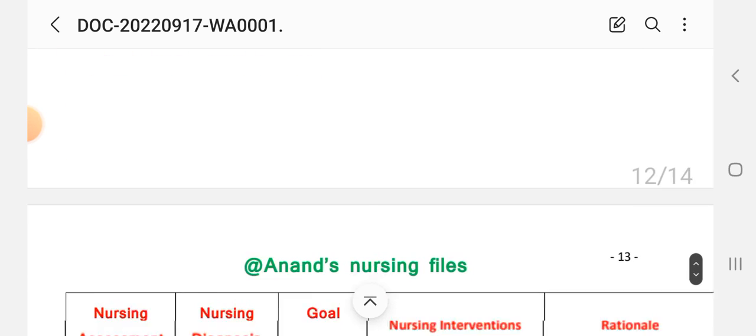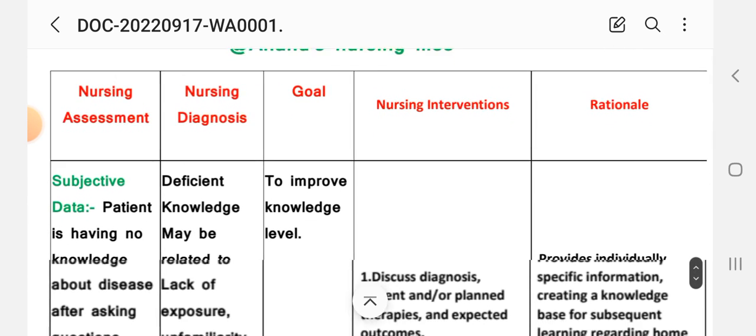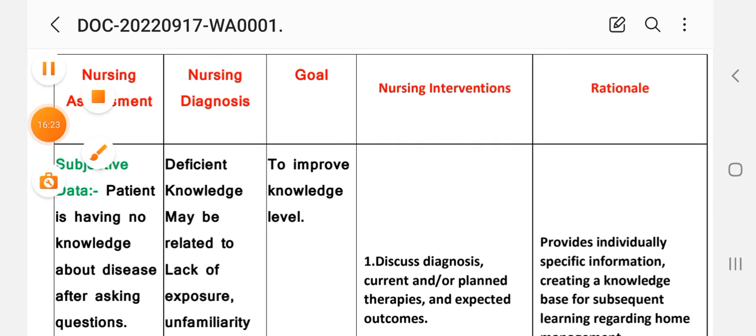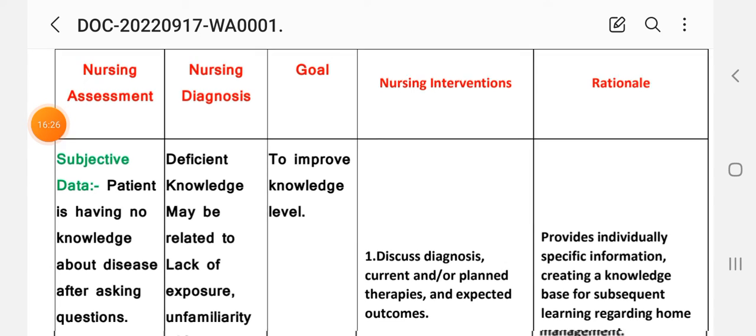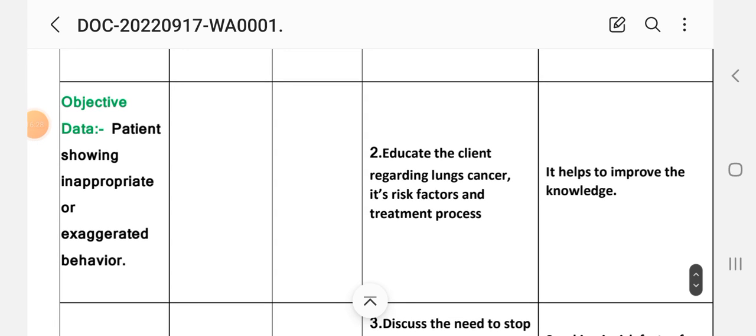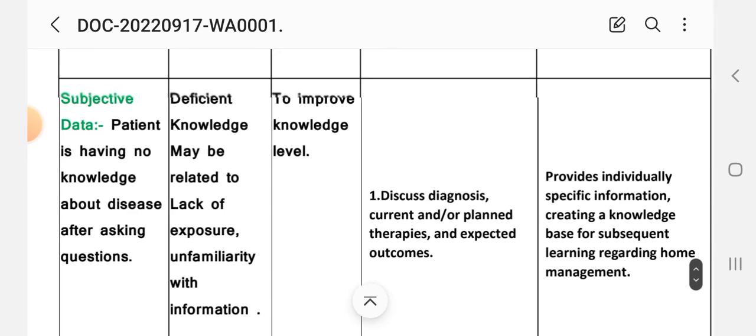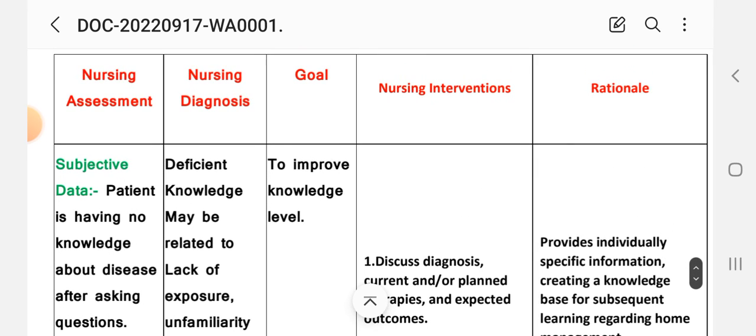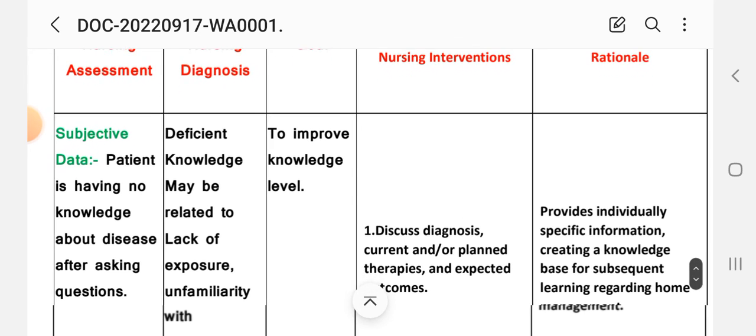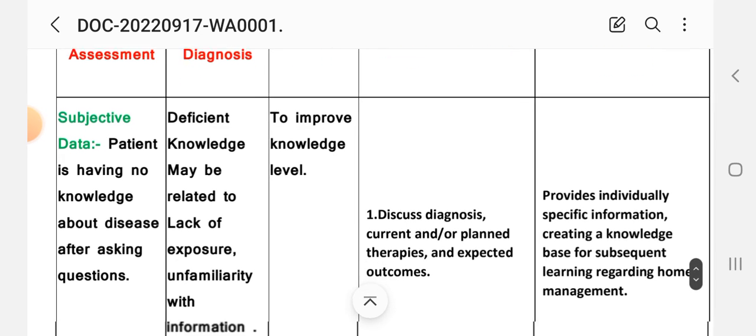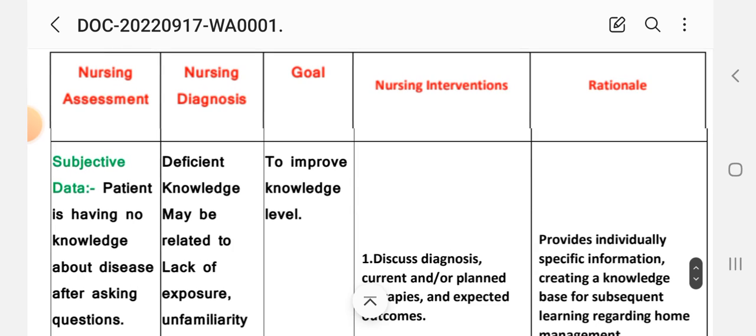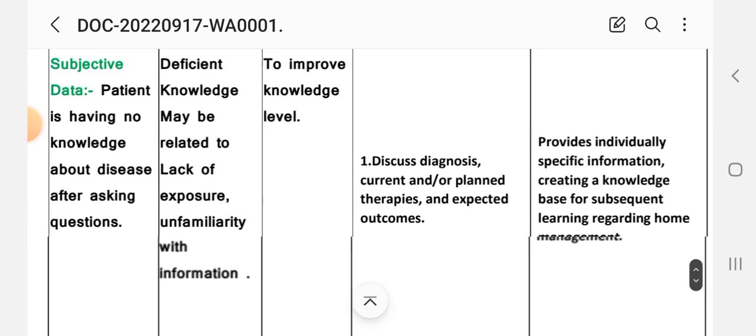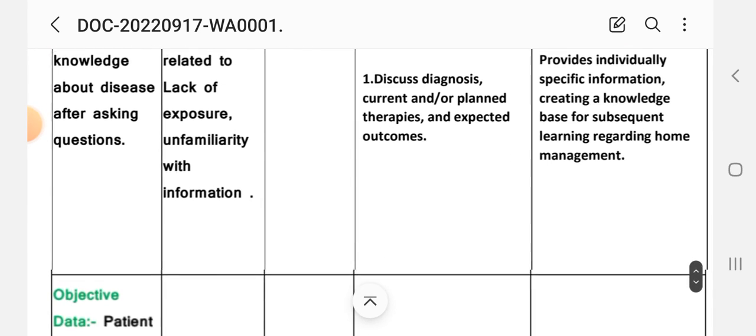Subjective data: patient is having no knowledge about the disease after asking questions. Objective data: patient showing inappropriate or exaggerated behavior. On the basis of these data, nursing diagnosis: deficient knowledge may be related to lack of exposure, unfamiliar with information. Goal: to improve knowledge. Nursing intervention and rationale. First intervention: discuss diagnosis, current and/or planned therapies and expected outcomes. Rationale: provides individually specific information creating knowledge base for subsequent learning regarding home management.